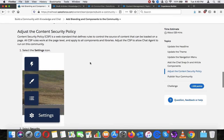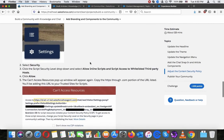Apparently they don't want us to adjust the Content Security Policy. Content Security Policy is a web standard that defines rules to control what resources and content can be loaded onto a page. All CSP rules work at the page level and apply to all components and libraries. Adjust the CSP to allow chat agents to run on this community.